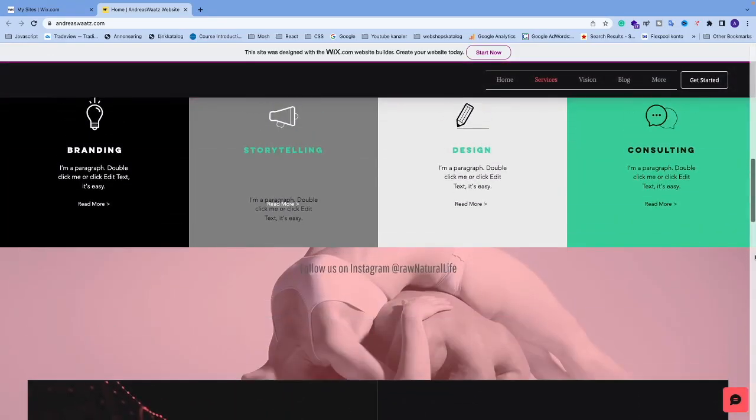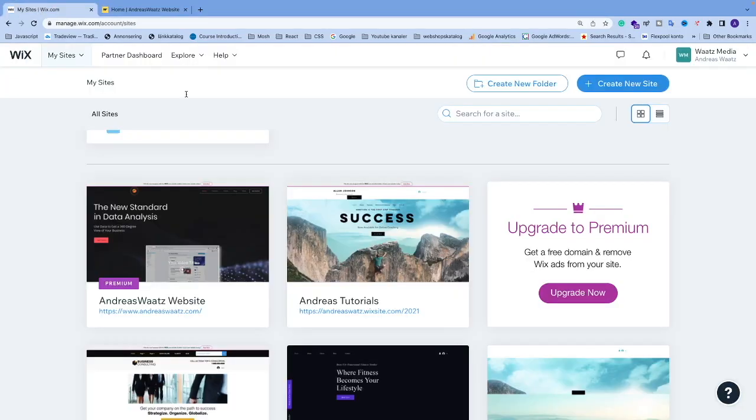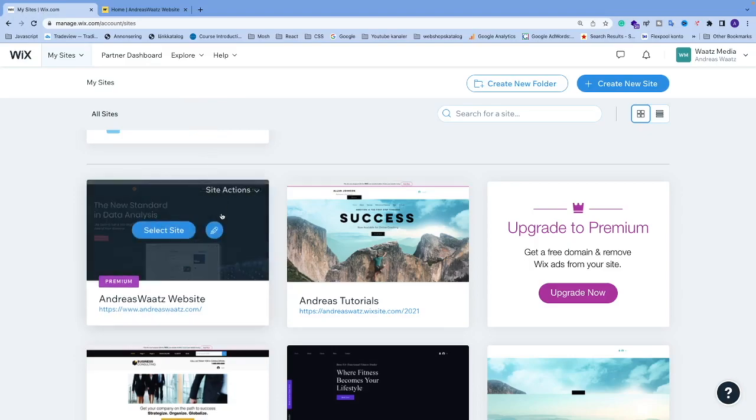So to do this we're going to go to the Wix dashboard, select the website where you want to remove the scroll bar. I'm going to select this one, I'm going to click on select site.